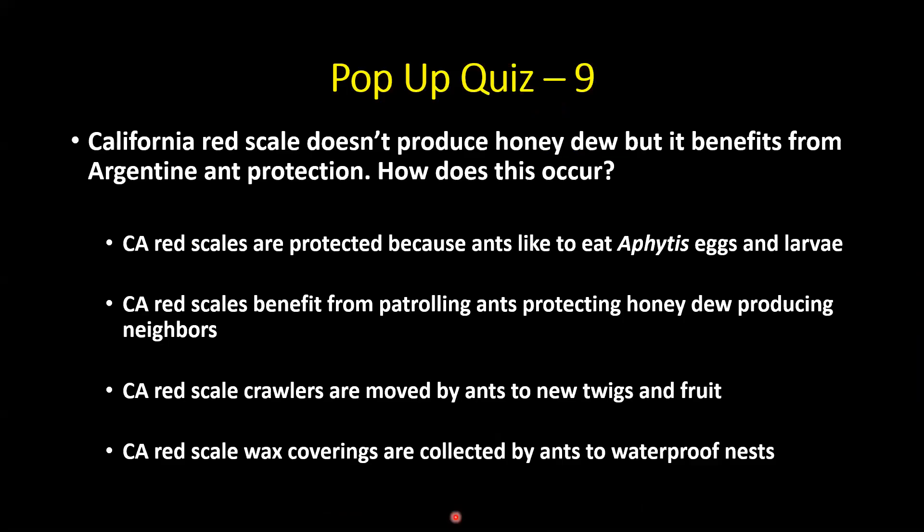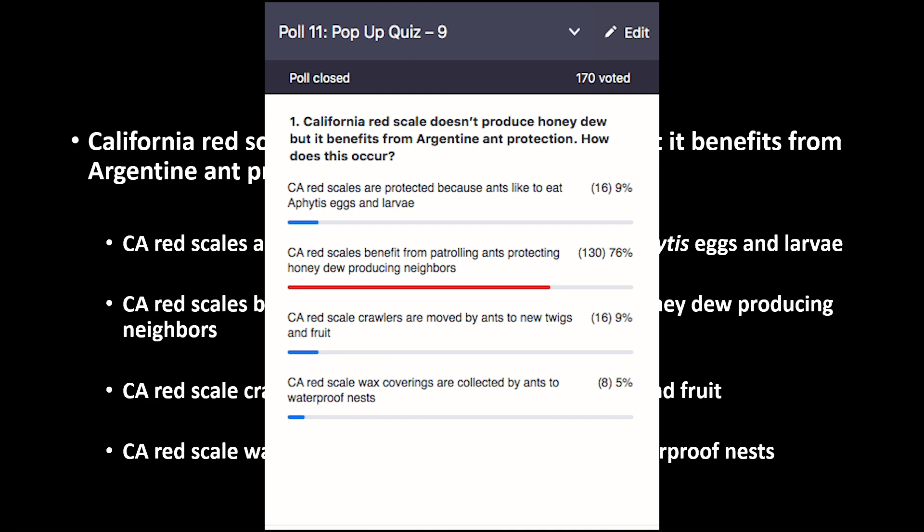Quiz: California red scale doesn't produce any honeydew but benefits from Argentine ant protection. How? The correct answer: California red scales benefit from patrolling ants that are protecting honeydew-producing neighbors — just the mere effect of ants patrolling scares away red scale's natural enemies.